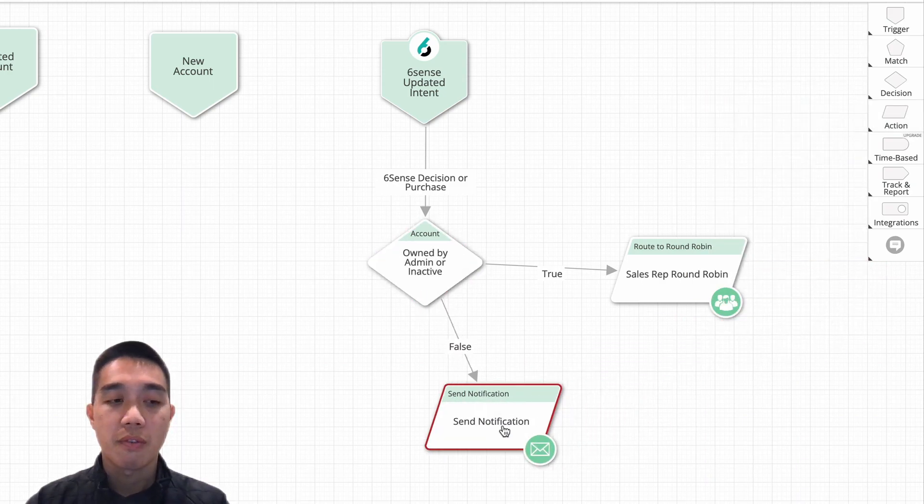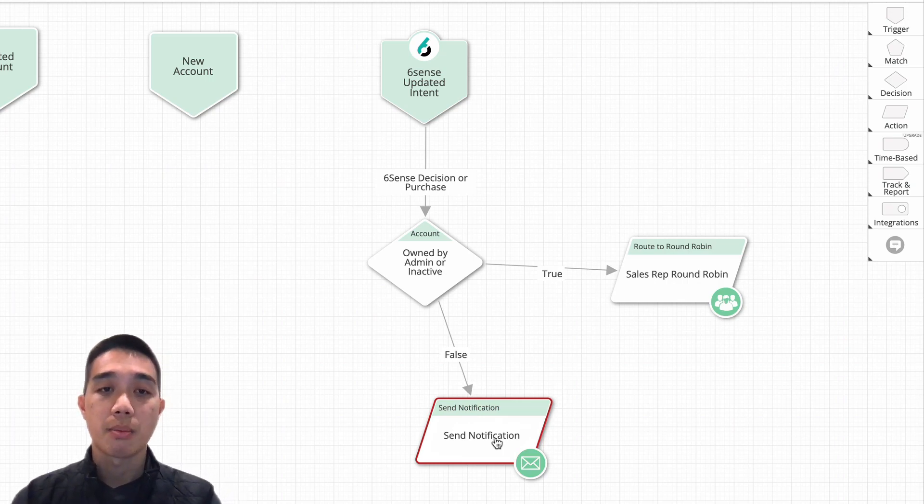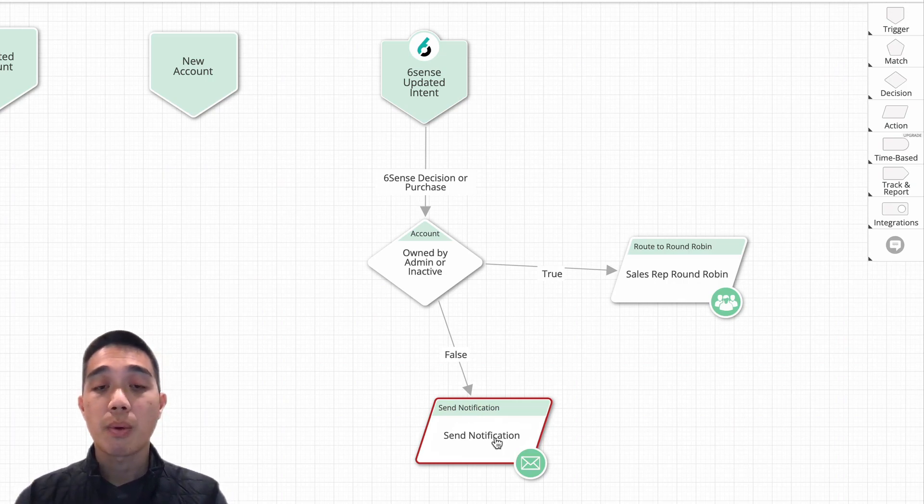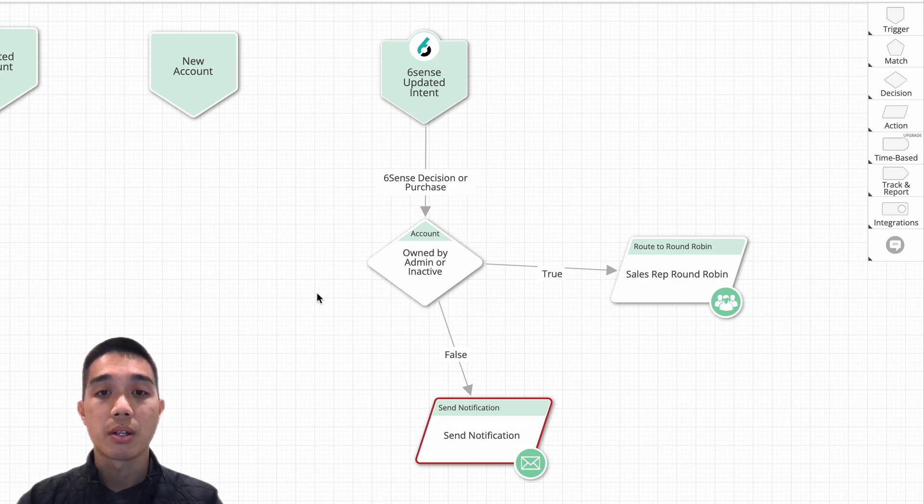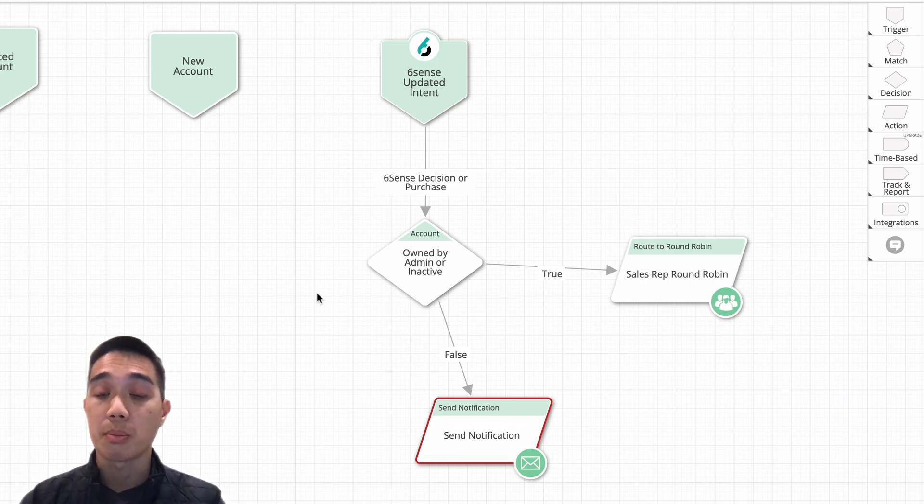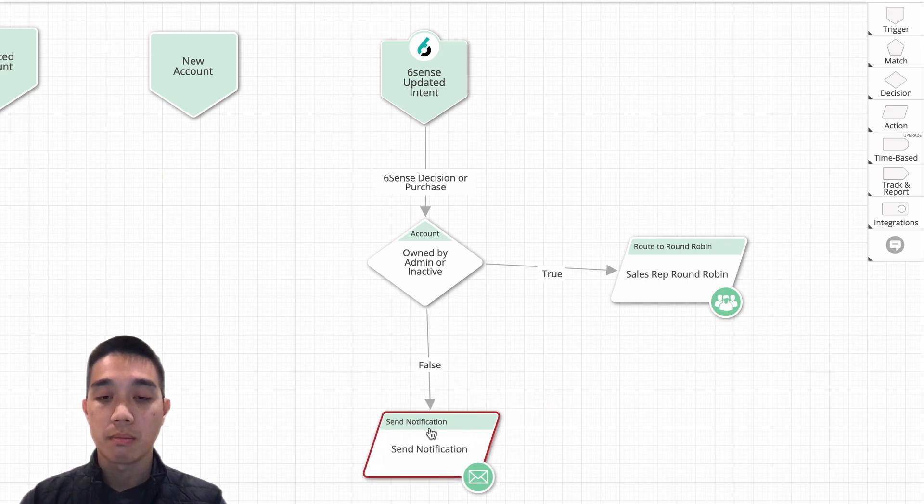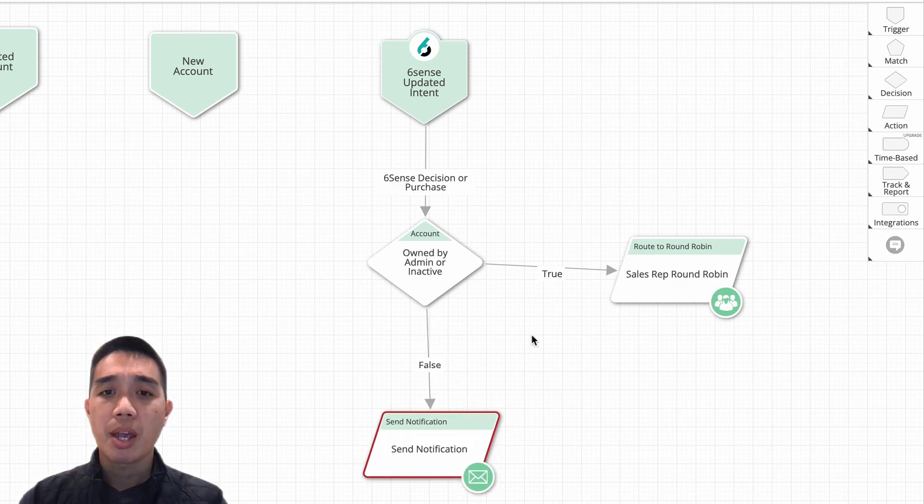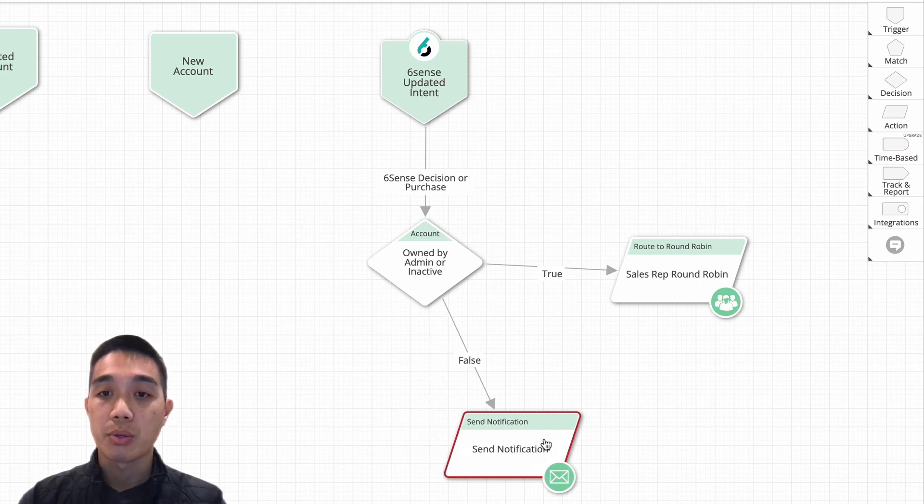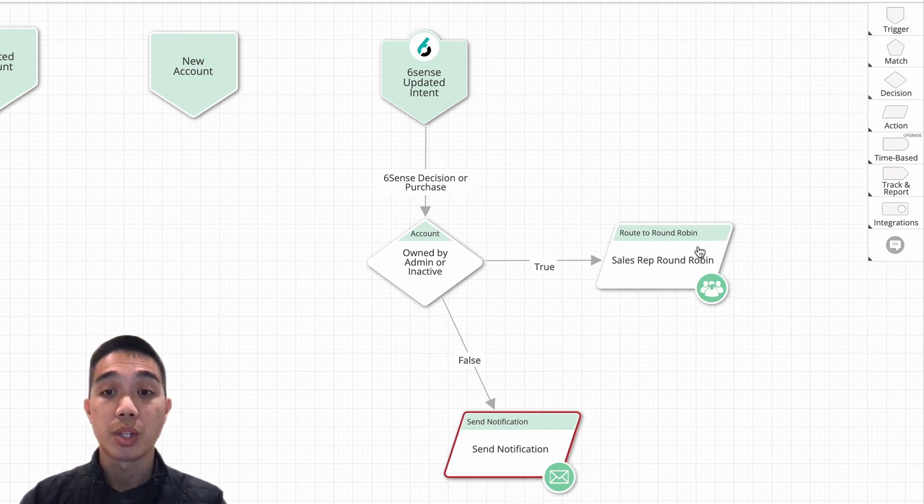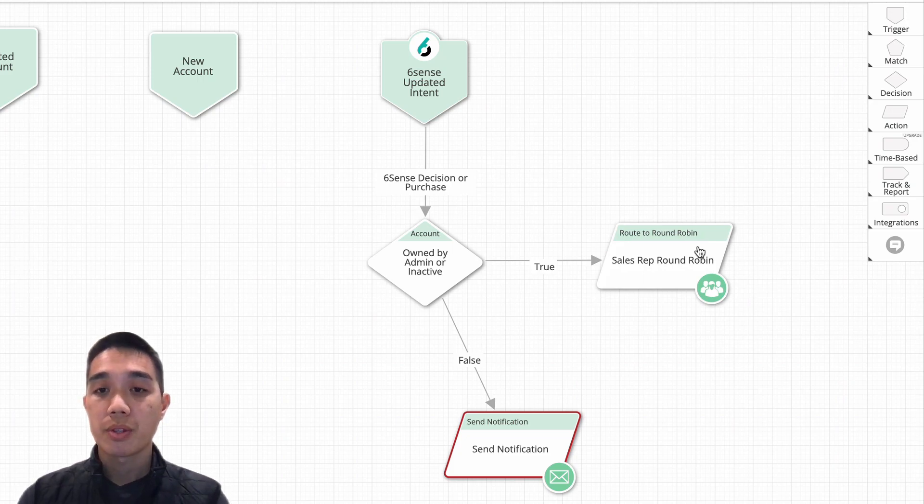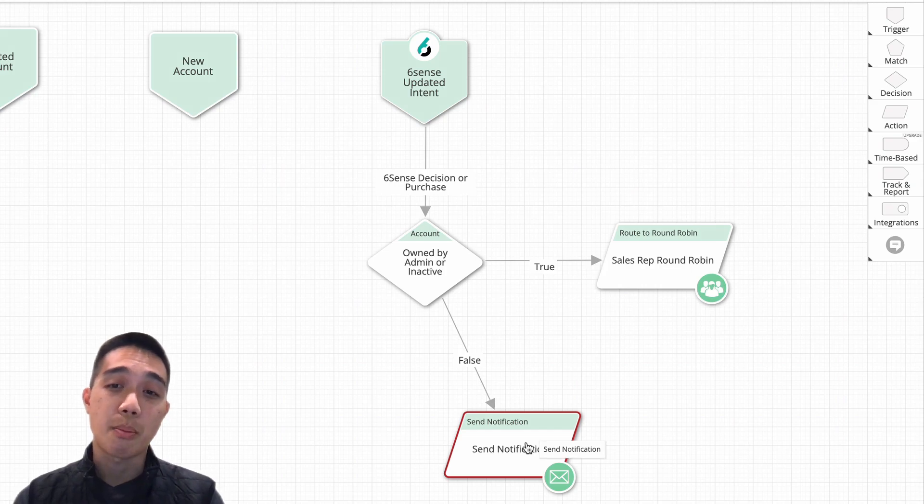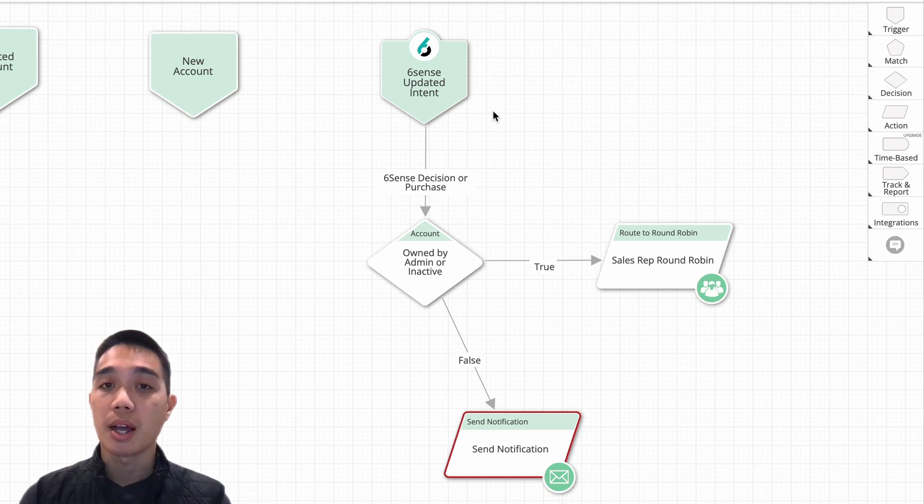OK, and this notification could be customized to send some kind of 6sense notification. Hey, by the way, this account has reached a certain 6sense buying stage or something like that. So you can send this notification out. And it may also make sense to have that same notification go out for reps who get assigned a new 6sense account. So you can also send that to the same notification or you can have a separate one as well. It's really up to you. Now, this is one way that you can utilize